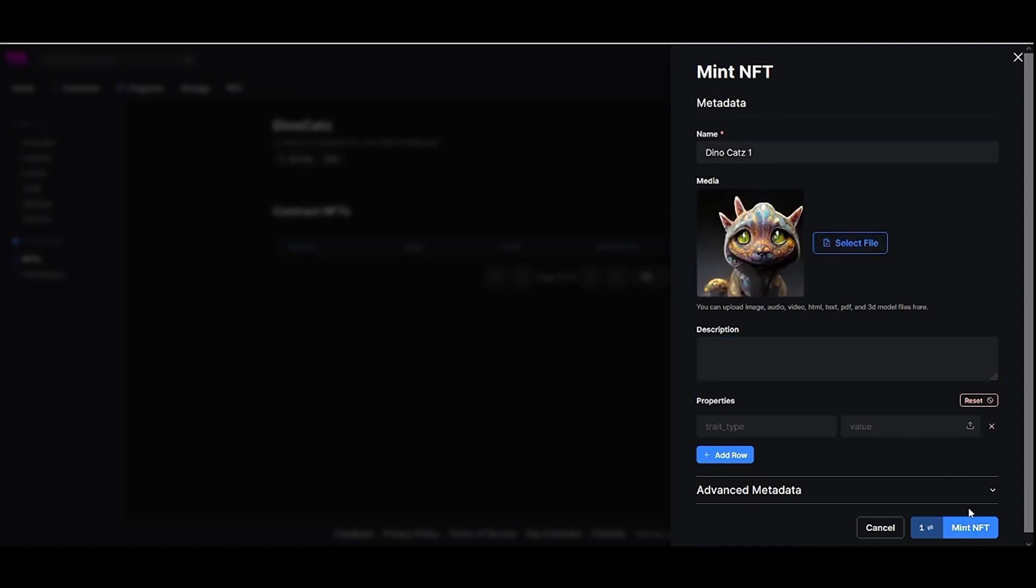You'll need to provide the metadata for each NFT. You can decide how many NFTs you want to mint for your NFT collection.